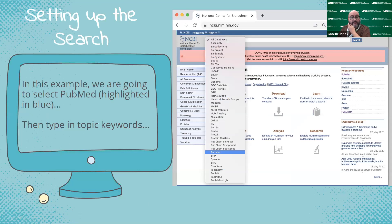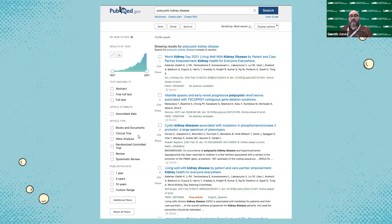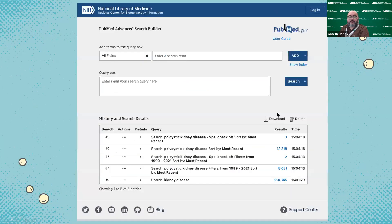You can see the highlighted PubMed option in the interface. Obviously there are a lot of other sources here at NCBI. After you've selected PubMed, you put in your keywords and you get a search result. In this example, we're looking at results for polycystic kidney disease, with three specific results shown. You select a database from the All Database drop-down at the top, which gives you a search bar where you can start looking in these databases.